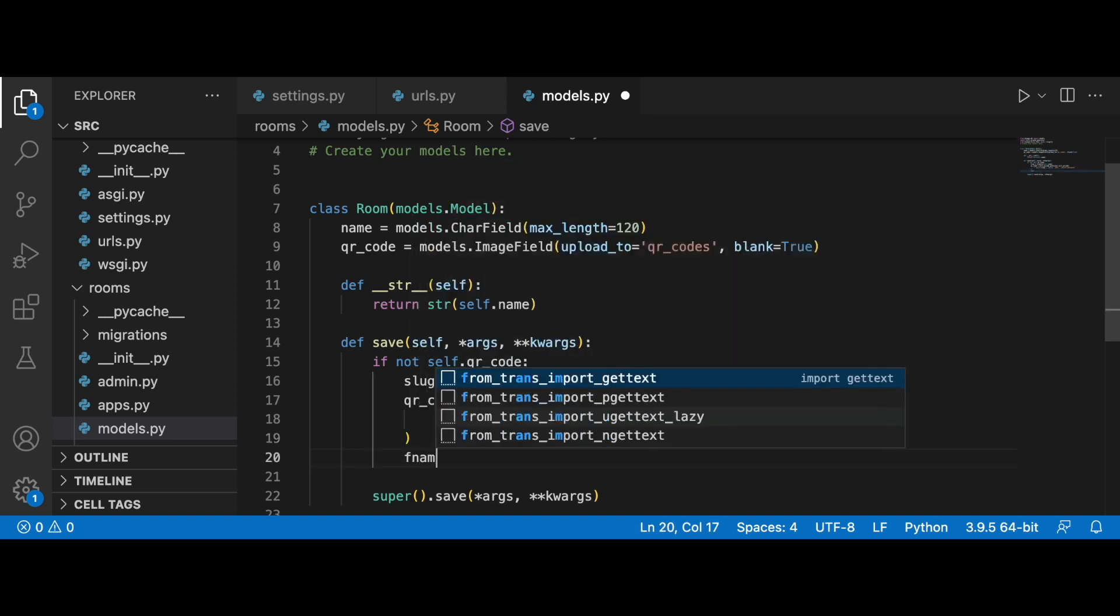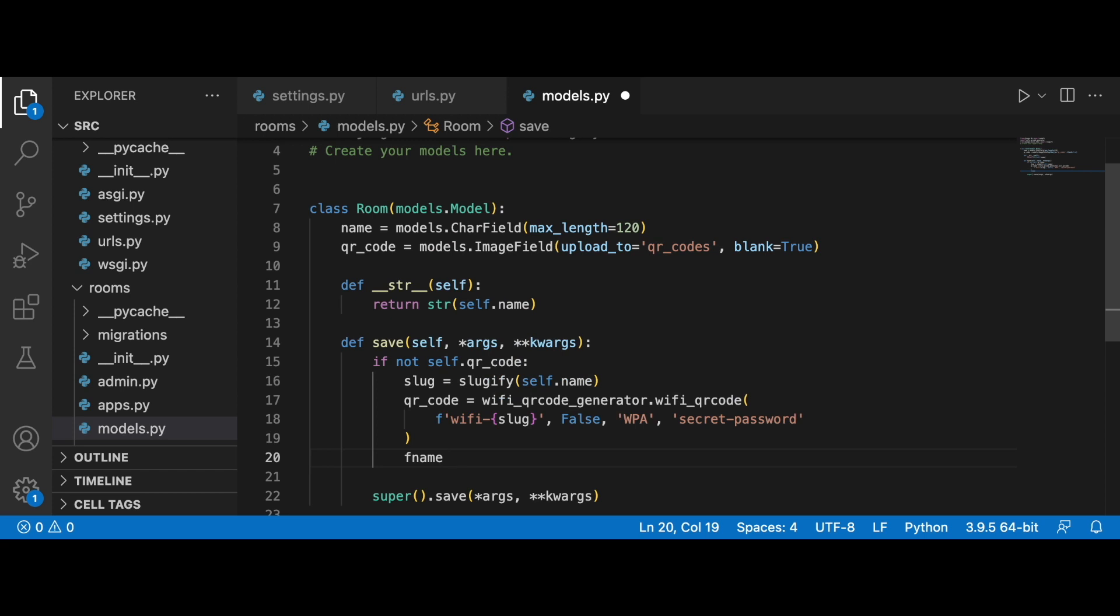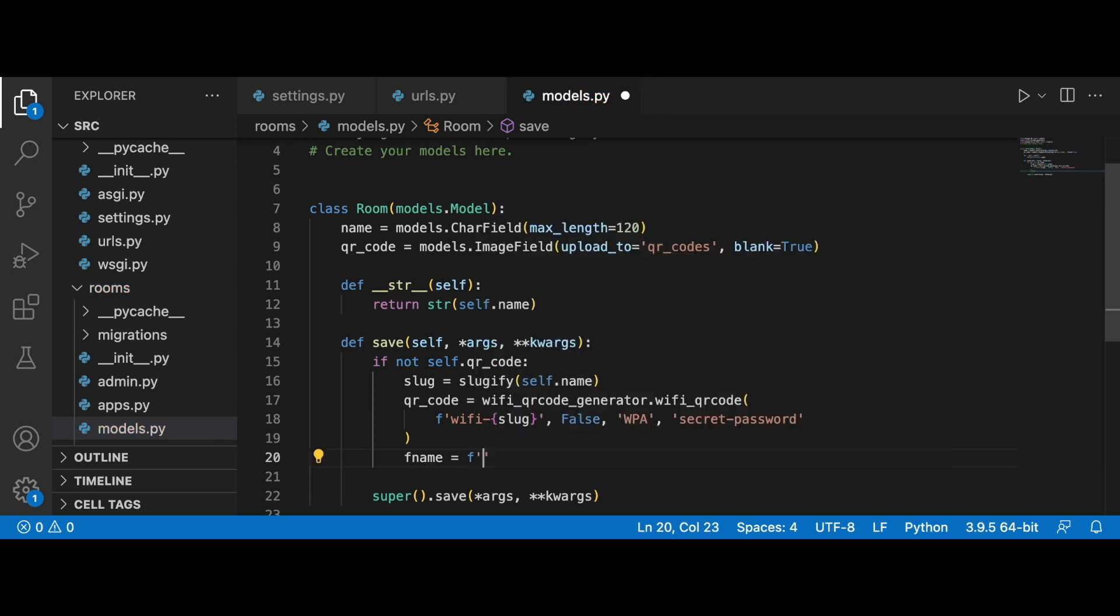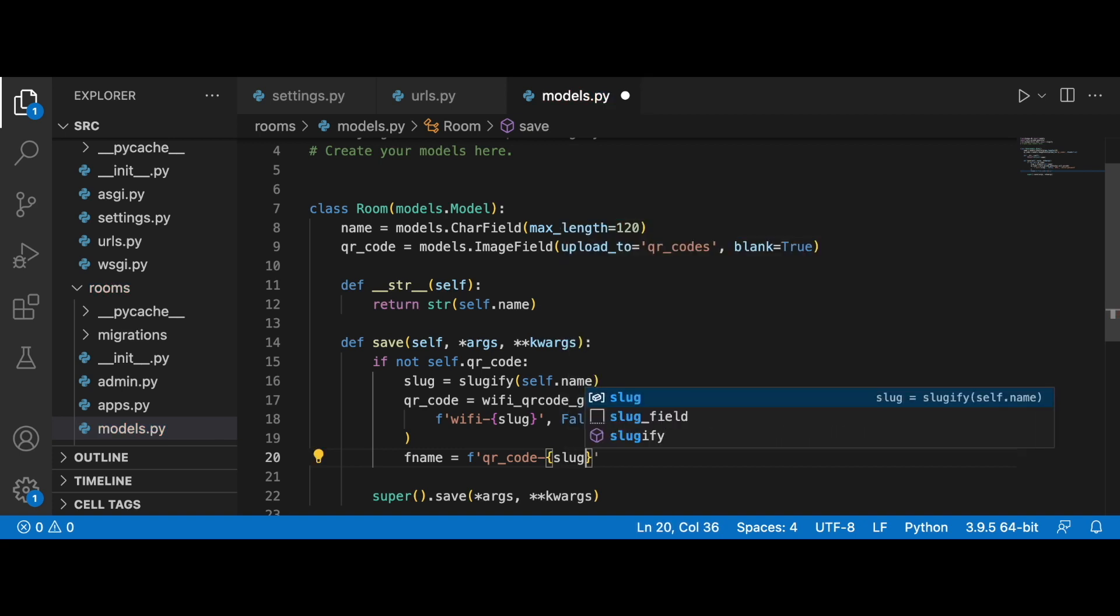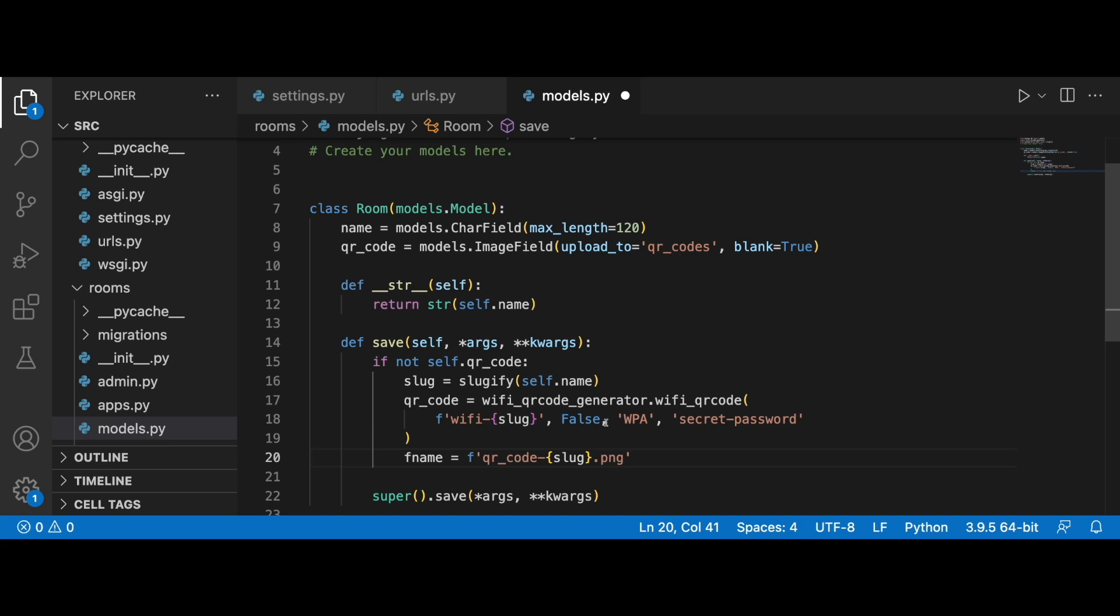We need to give it a proper name, so let's set a variable f_name. This is going to be an f-string, then I'm going to put in 'qr_code', the slug, and then .png.